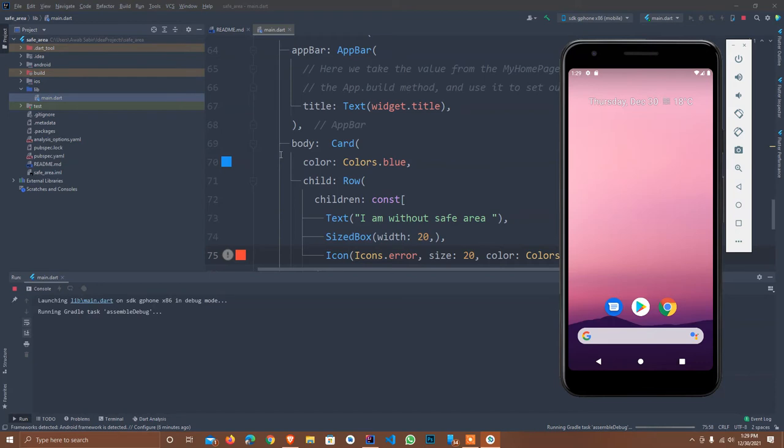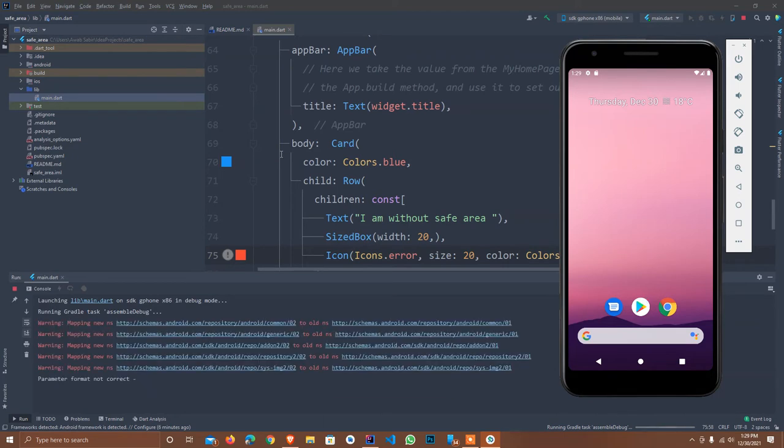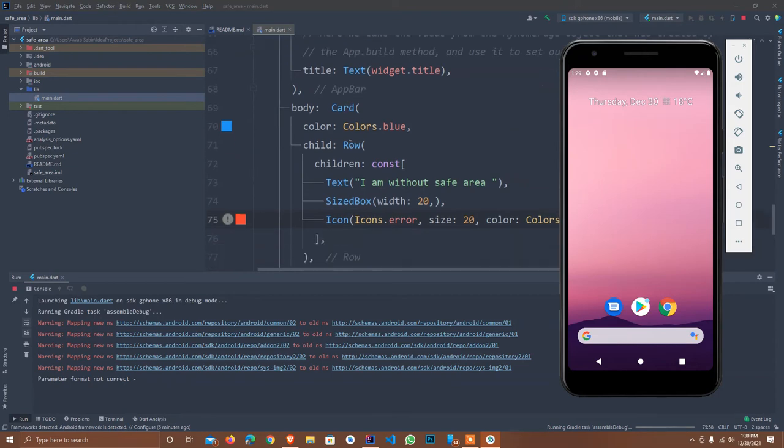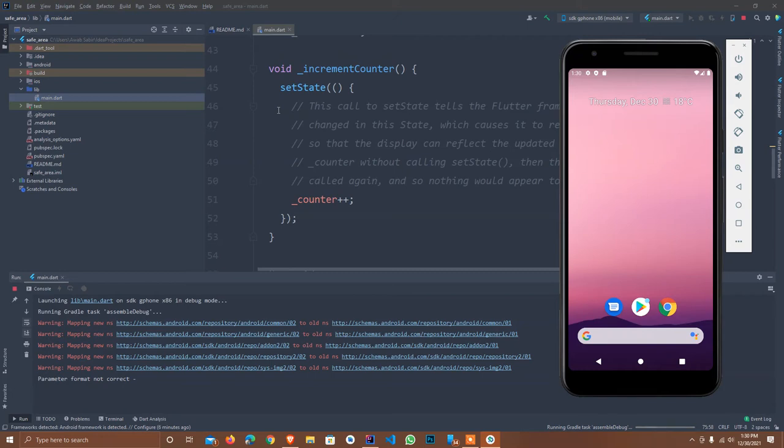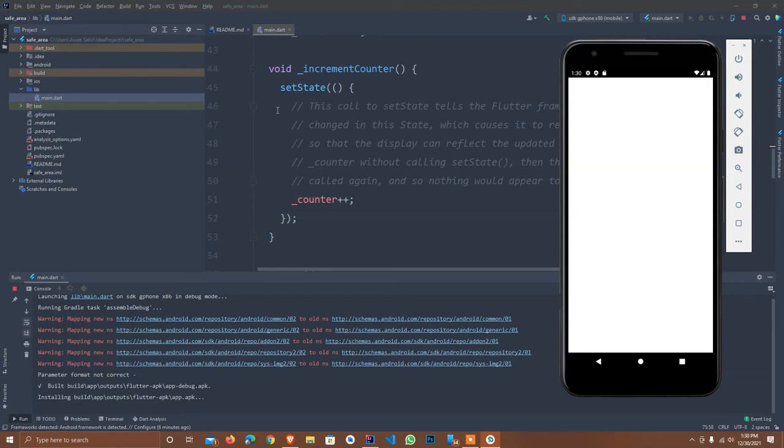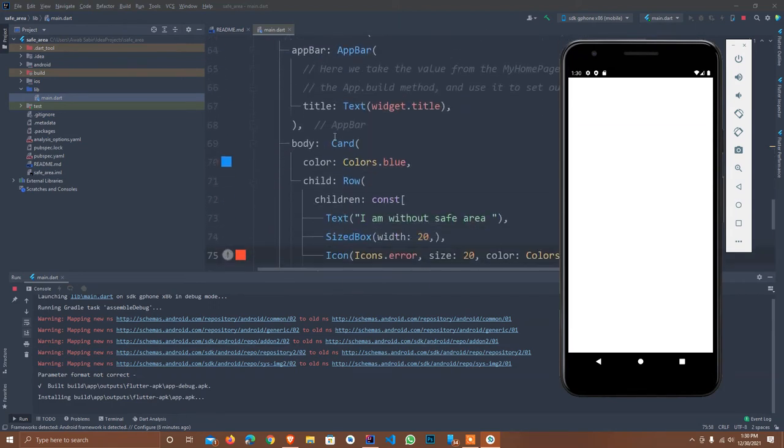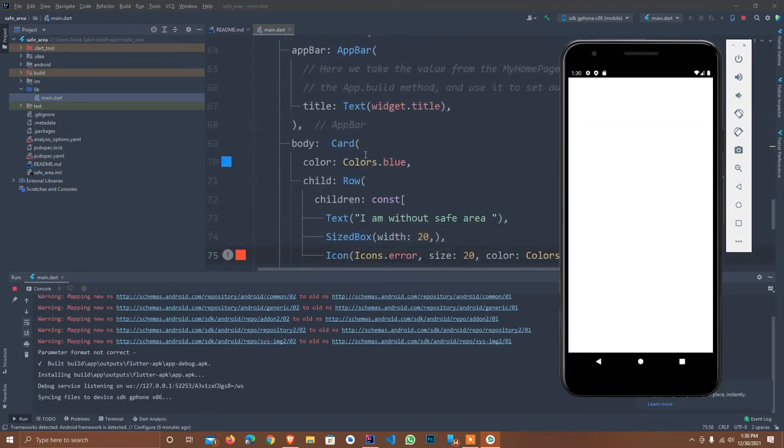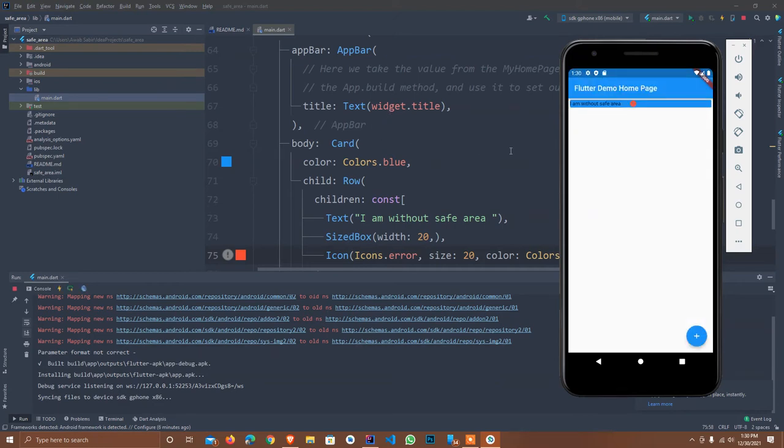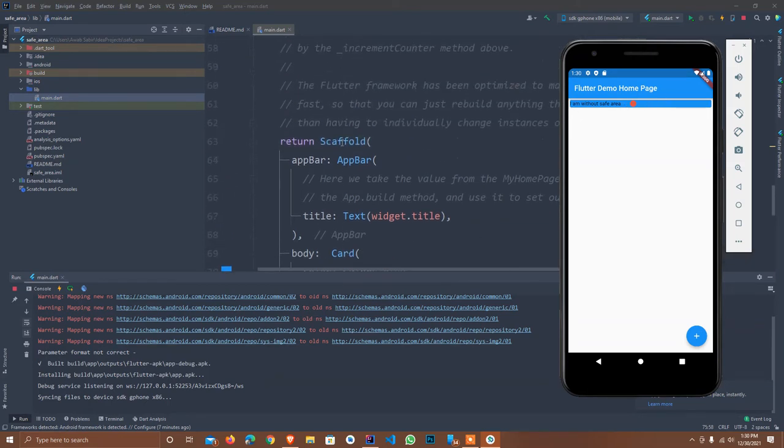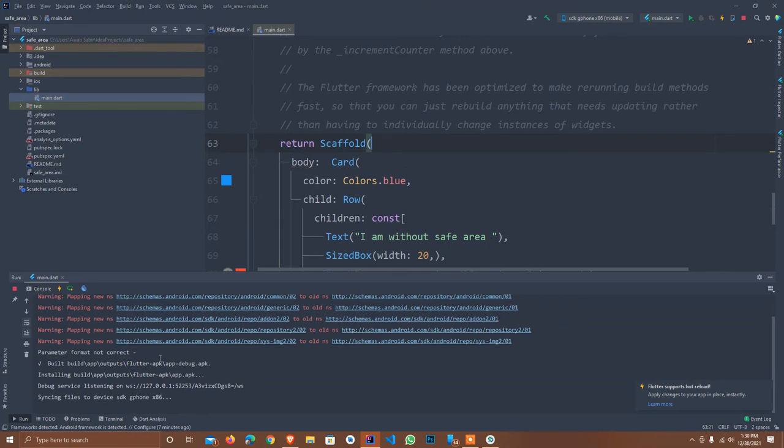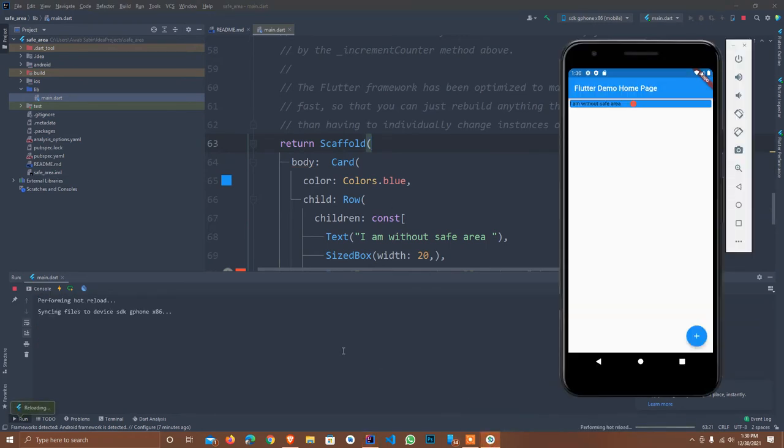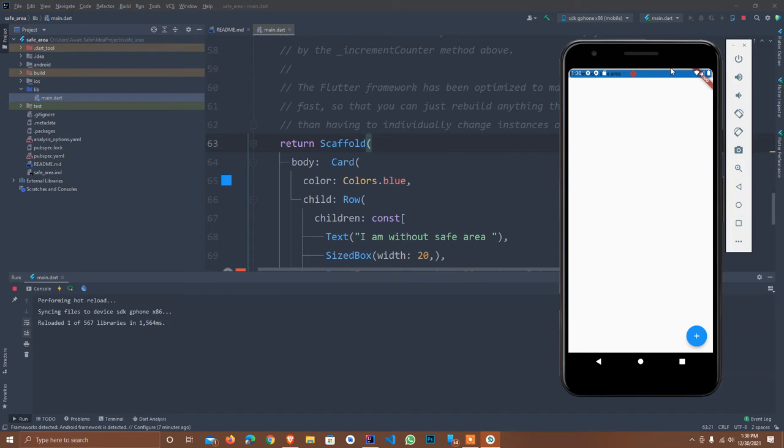It will display like this: this is without safe area. I will explain it once it installs. It will take some little bit time. As you see, I am without safe area. This is an issue. Let me remove this app bar. Now I run it again and hot reload.